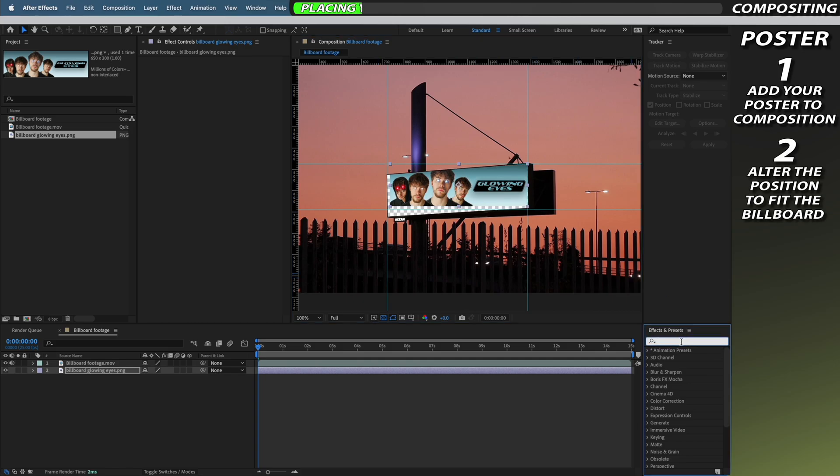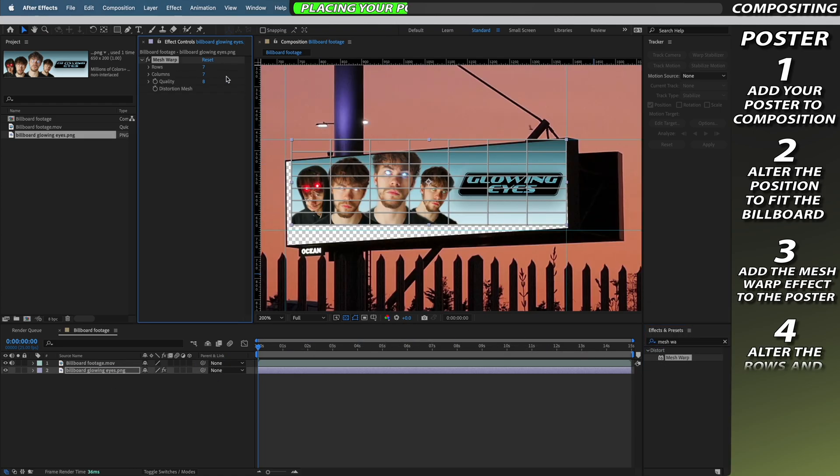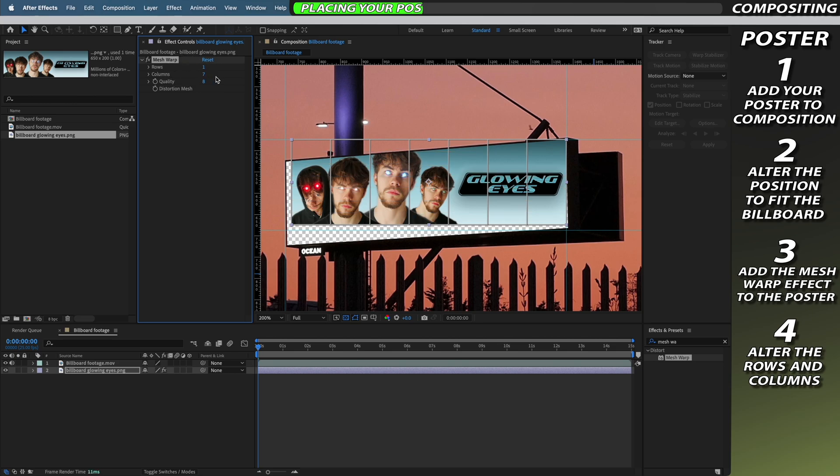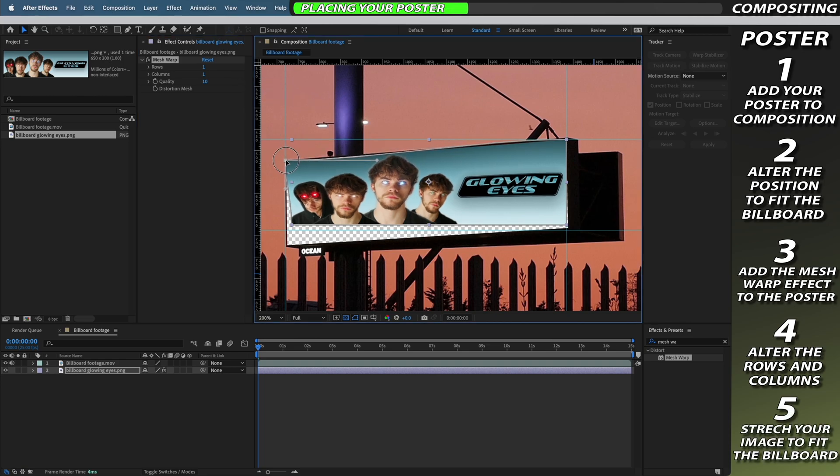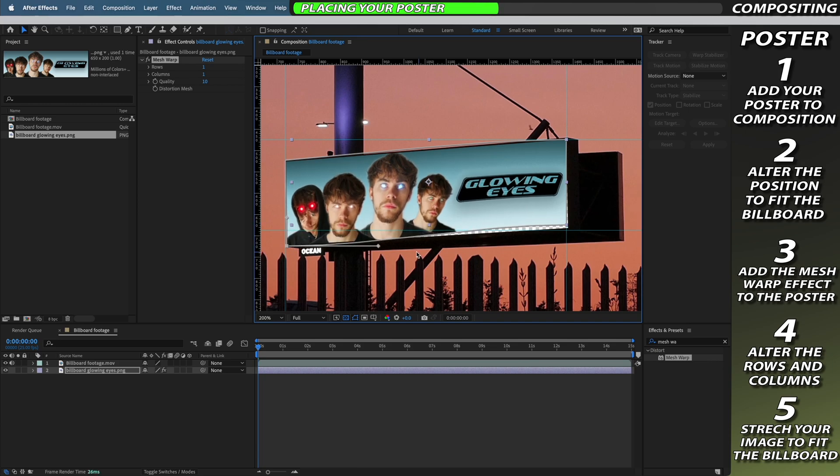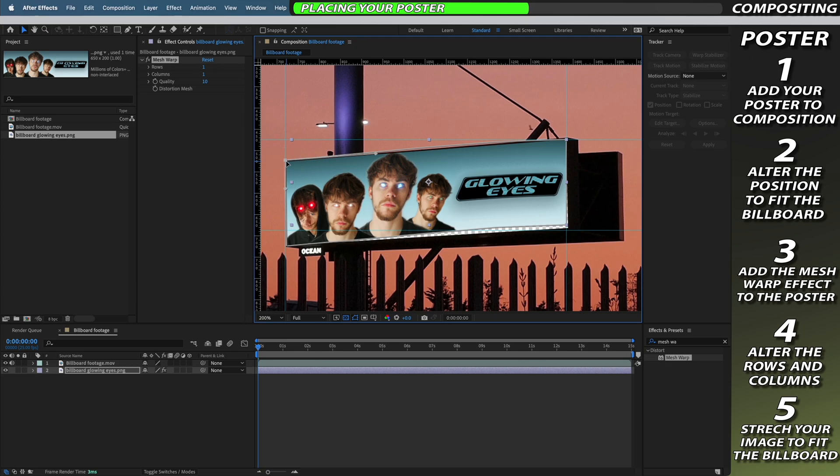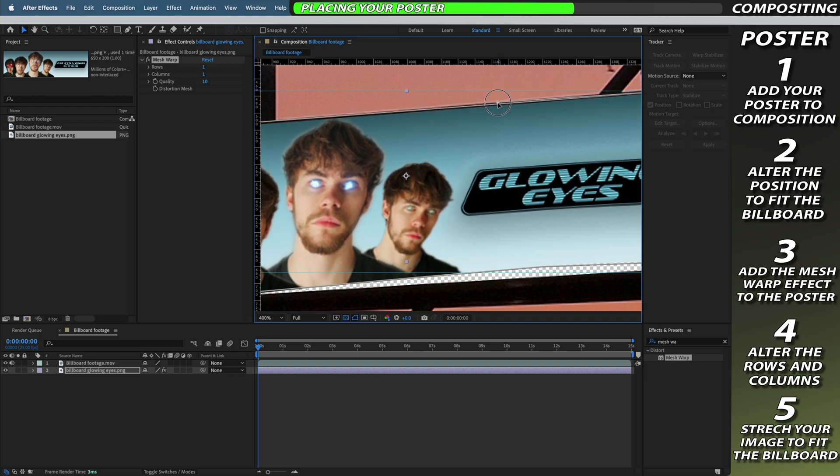Then we're going to go to the effects and presets tab and add the mesh warp effect. Now with the mesh warp we're going to reduce the rows and columns down to 1 and increase the quality up to 10 to make sure that we get the maximum quality out of our billboard. Now we're going to take the four corners of our mesh warp and drag them to stretch into the four corners of our billboard. Now you can use the handlebars to make sure that your image is aligned with the borders of your billboard. Make sure not to drag them too far so that you don't accidentally stretch or bend your image.